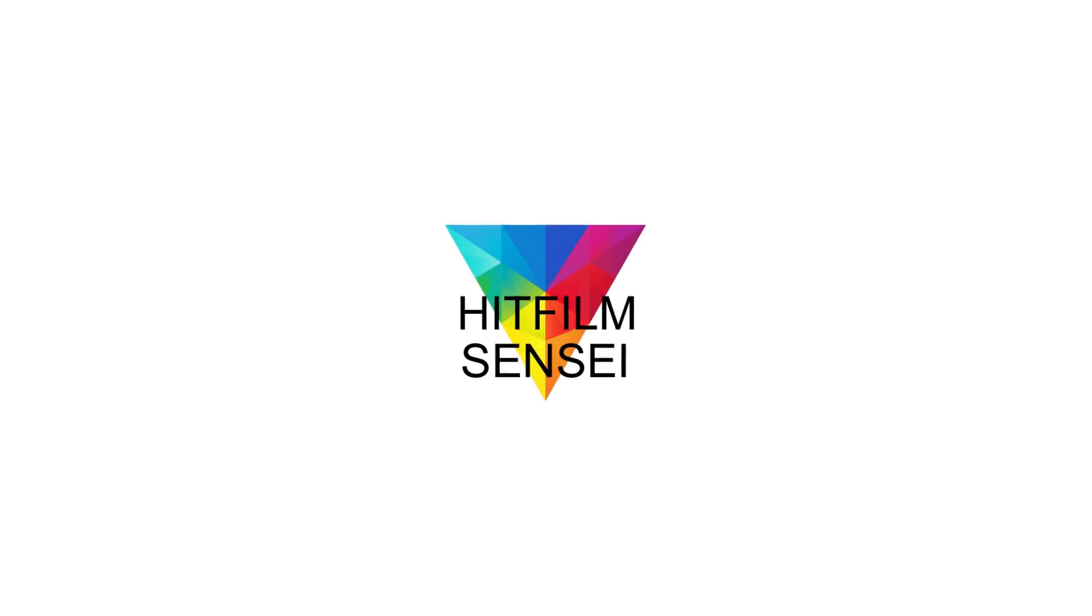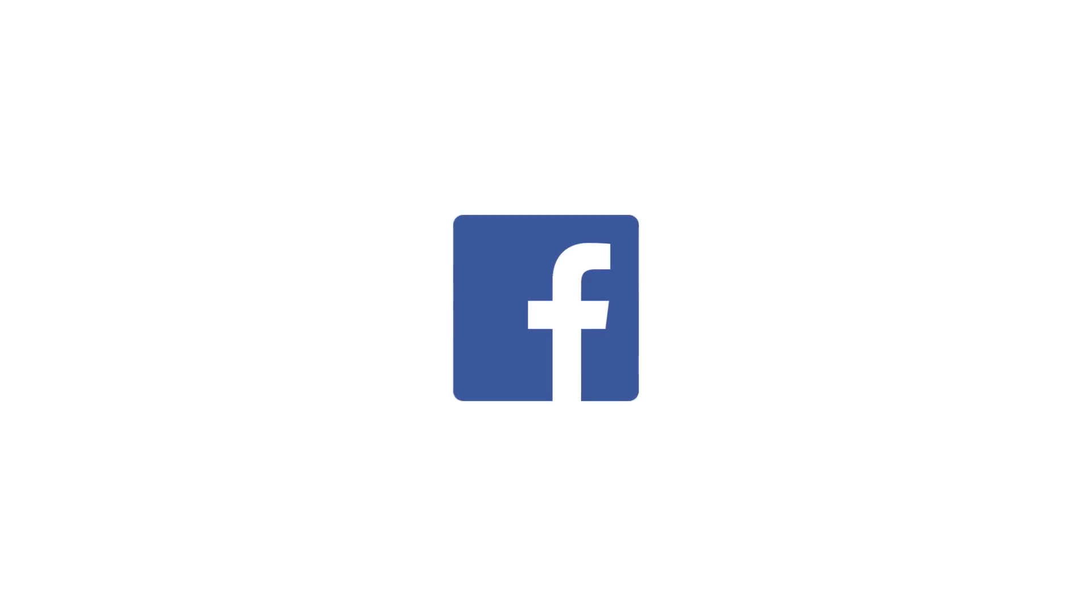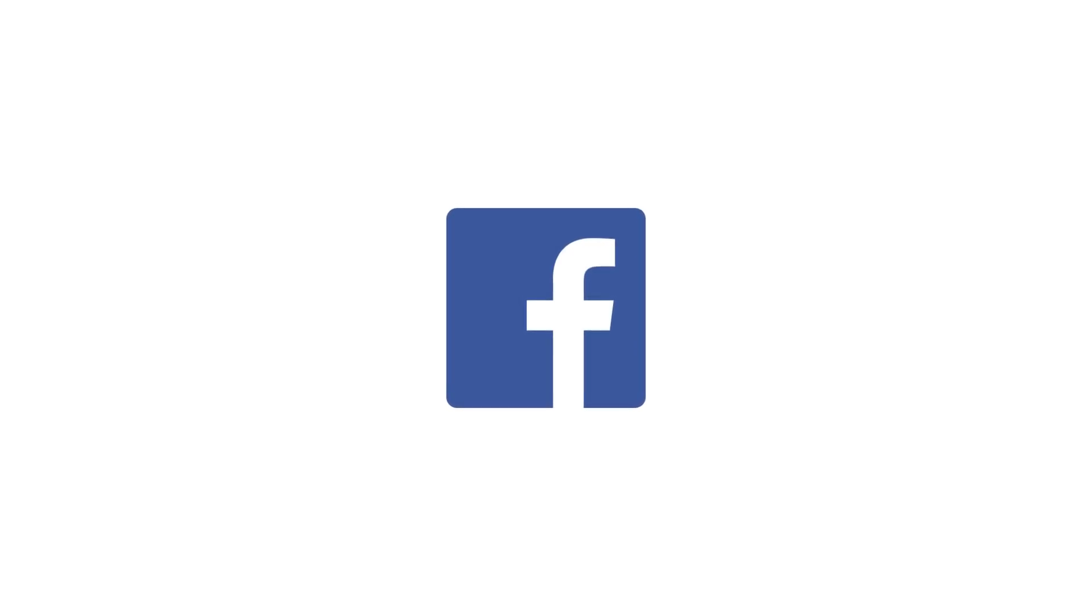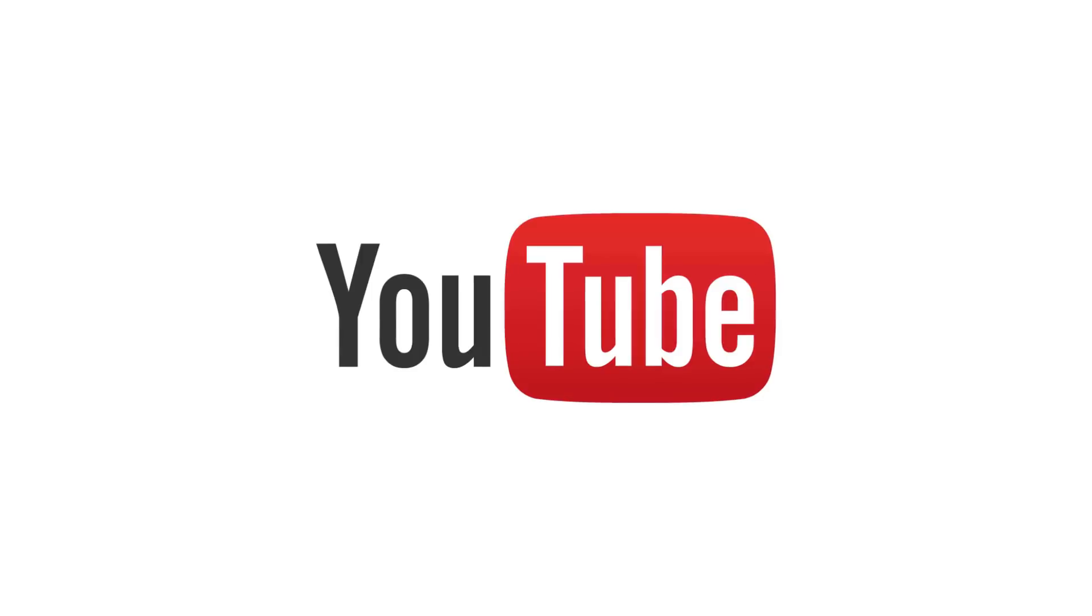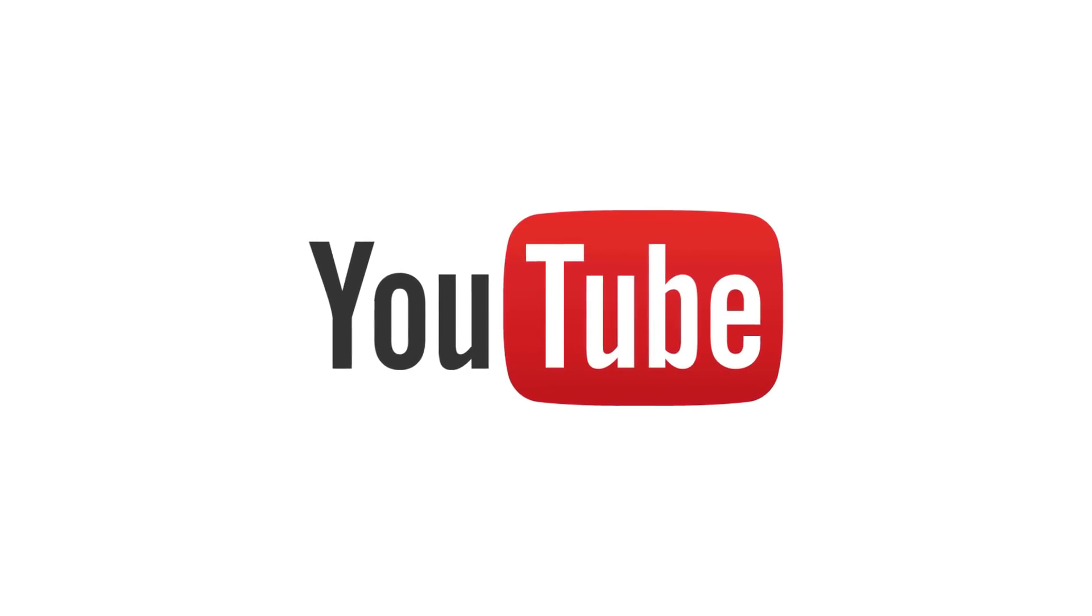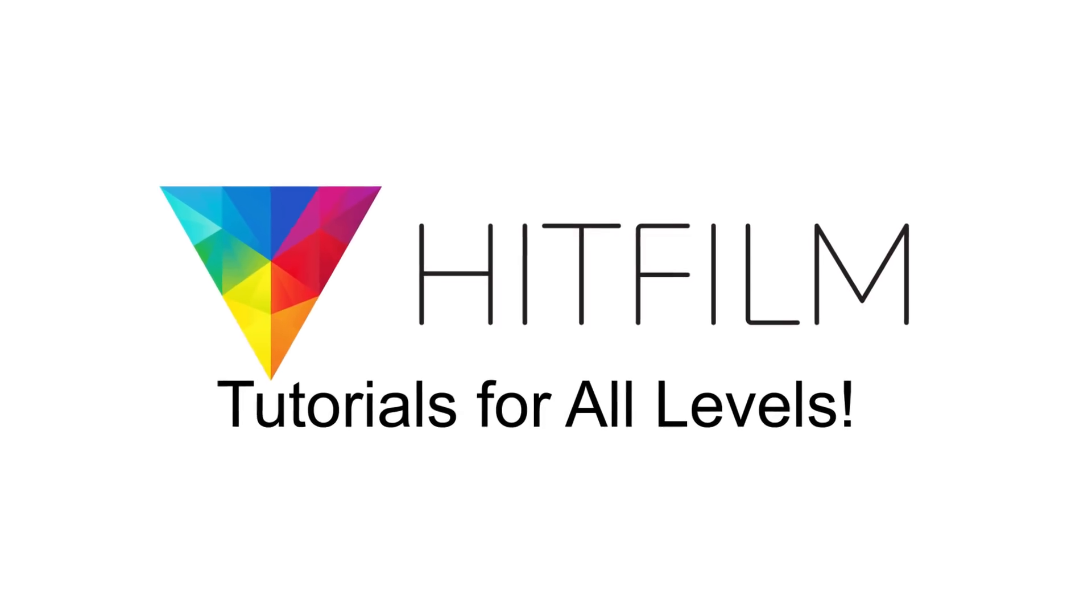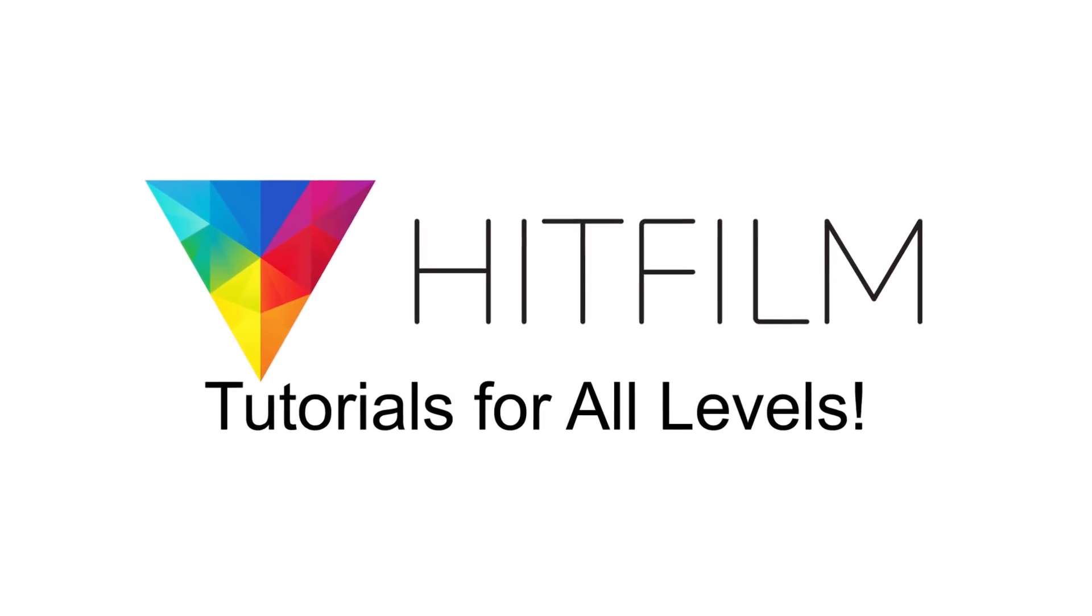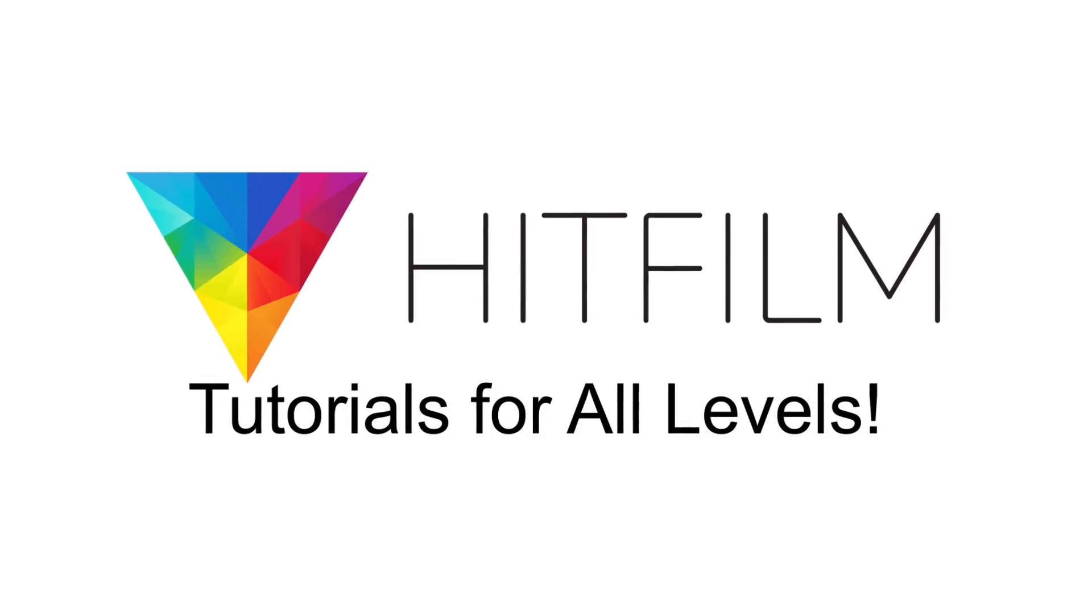If you would like to keep up with the latest tutorial videos from HitFilm Sensei, consider liking the HitFilm Sensei Facebook page, following the HitFilm Sensei Twitter feed, and subscribing to the HitFilm Sensei YouTube channel. Links are in the description below. A new video comes out every Friday and Monday, and thanks for your support.